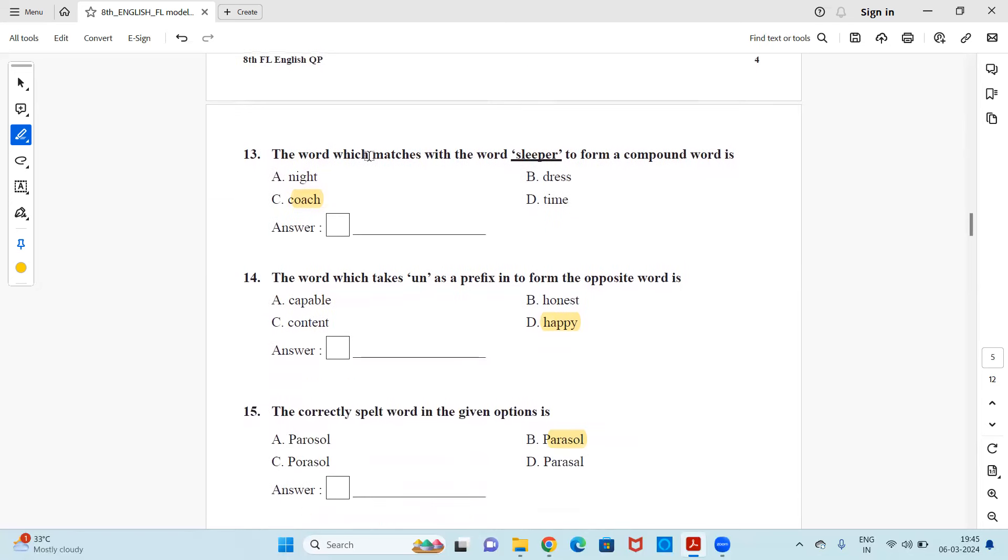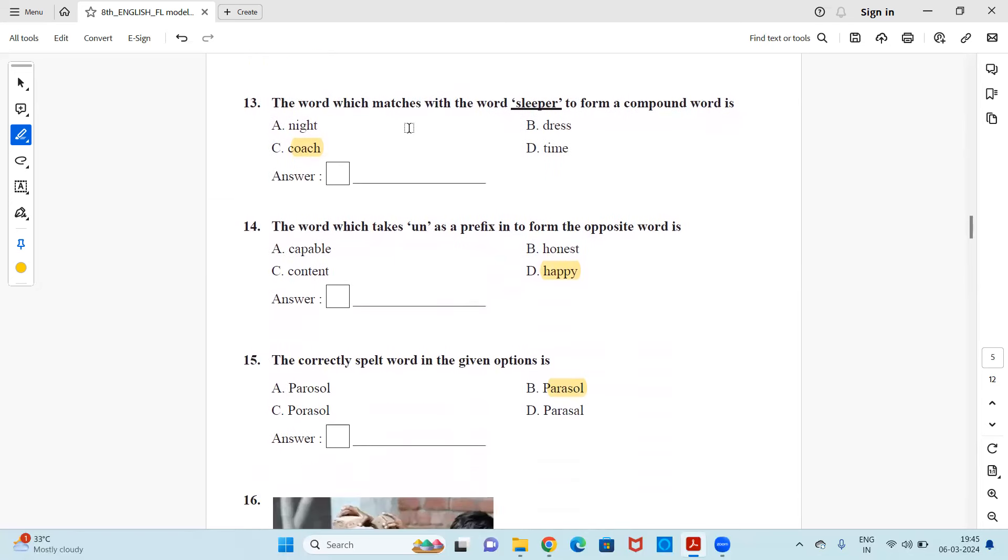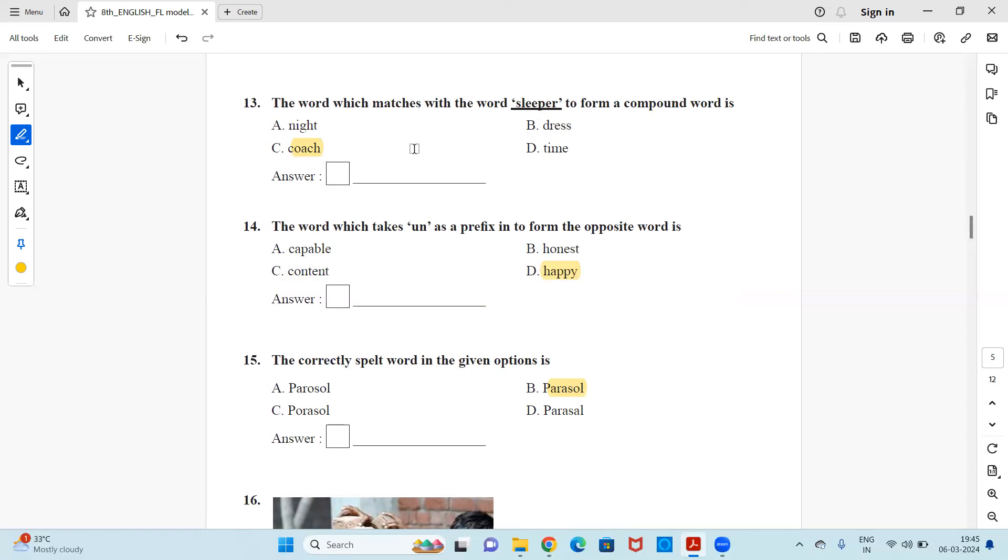Next, the word which matches the word sleeper to form a compound word is night, dress, coach or time. So what is a compound word where two words are used together to give some meaning. So here's sleeper coach. It is a compartment in a train. Sleeper coach goes together. It's a compound word. Option C is the right answer.